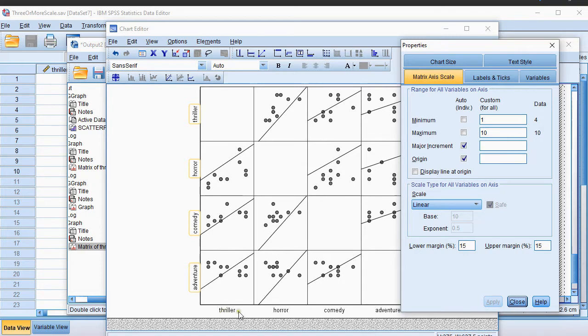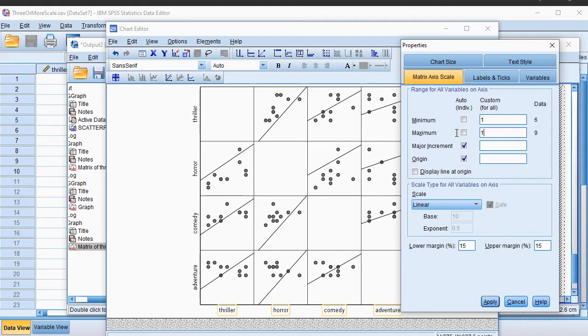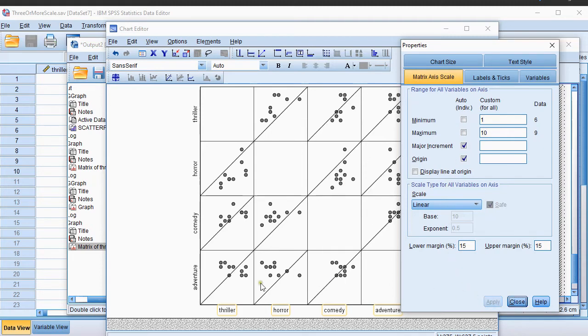Then I'll do the same for the Horizontal Axis, so again I click on that first, so all of them are now selected. I uncheck these, and I know for sure that the lowest was 1, and the highest was 10. I can then click on Apply, and now as you might notice, all the lines are nicely diagonal going up.